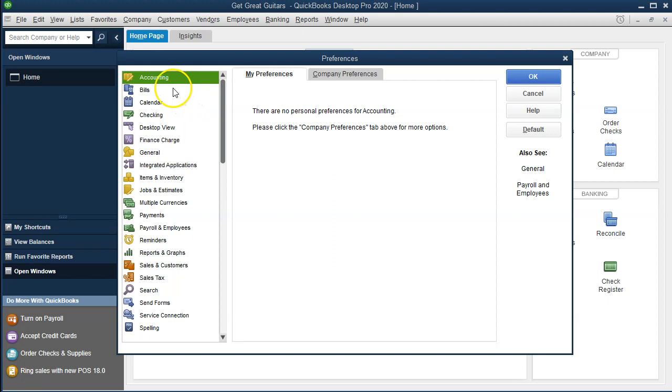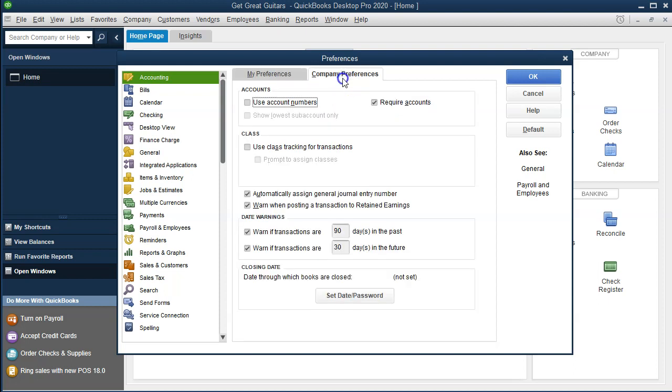We'll start at the top with the accounting preferences. You'll see there are two tabs up top: My Preferences and Company Preferences. There's nothing in My Preferences, which is nice and makes it easy. We're going to go to the Company Preferences tab.